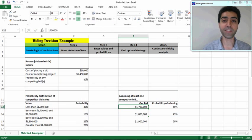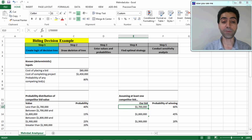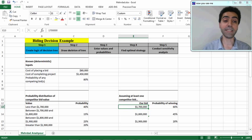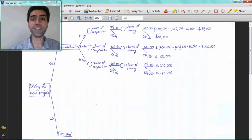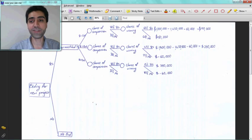Let's see what happens if our bid of one point seven million dollars wins. We know there are certain expenses: sixty thousand dollars for placing the bid and one point forty-five million dollars for completing the project. The difference between our bidding value of one point seven million dollars and these two expenses gives a profit of one hundred ninety thousand dollars. But if we do not win the tender, we have spent sixty thousand dollars for placing the bid with no gained value, so our profit is minus sixty thousand dollars. These calculations are shown in our decision tree.